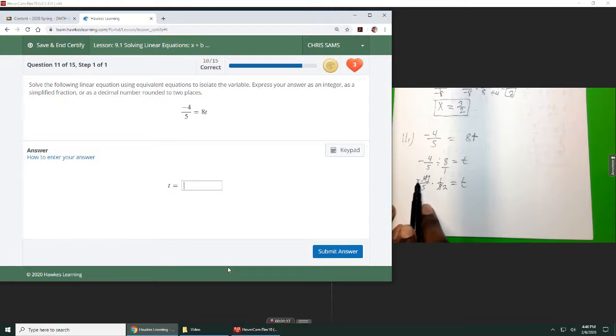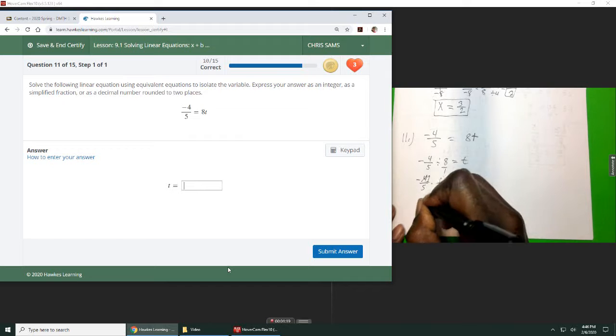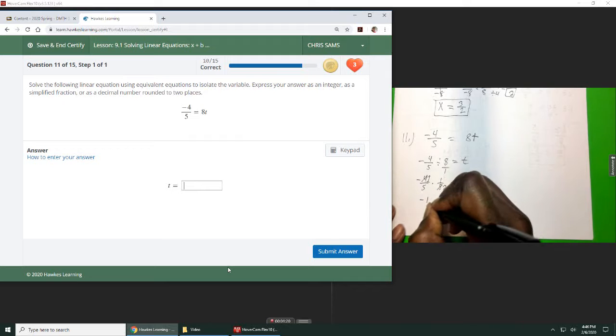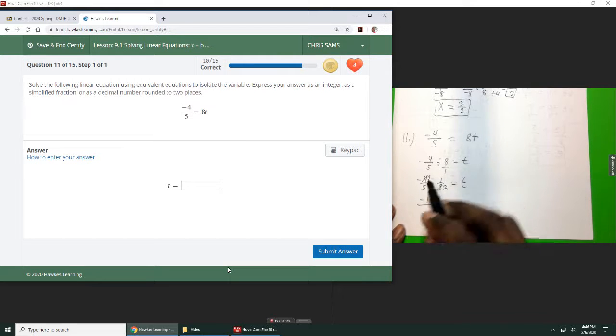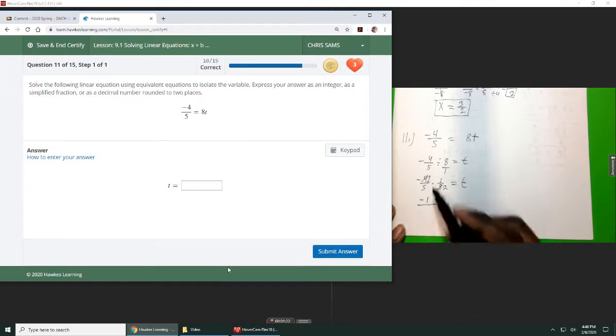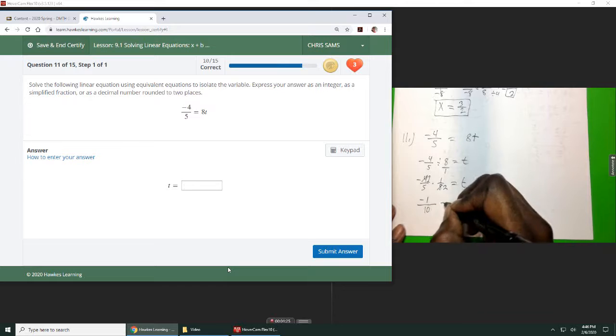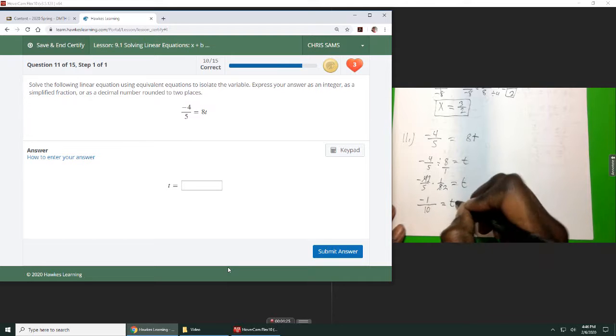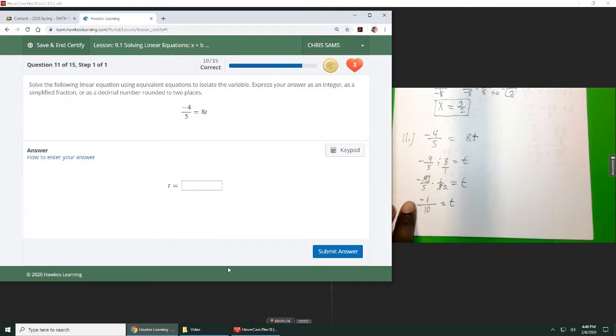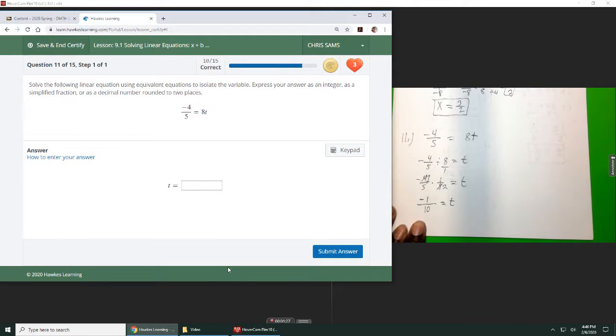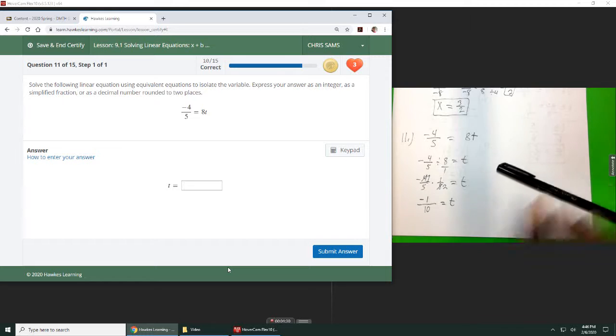When you multiply this, you have much smaller numbers. Negative 1 times 1 gives me negative 1 on the top, and then 5 times 2 gives me 10 on the bottom. So we end up with negative 1 over 10 is equal to t.